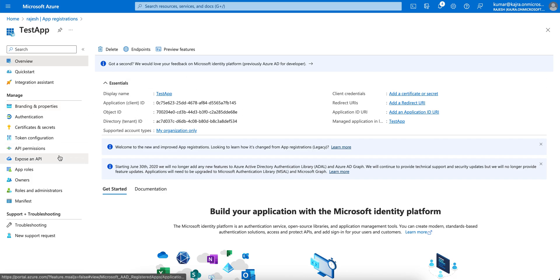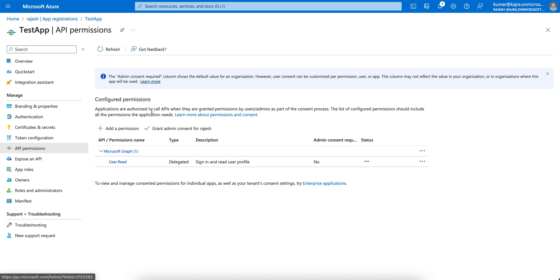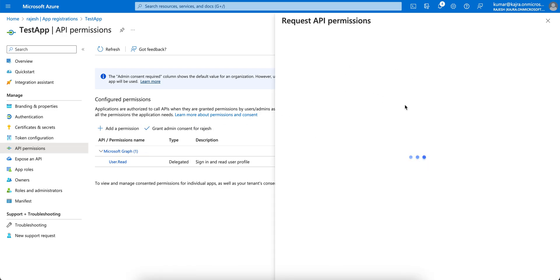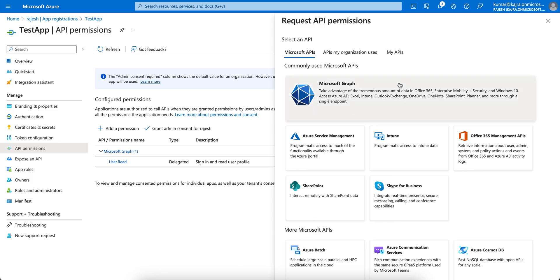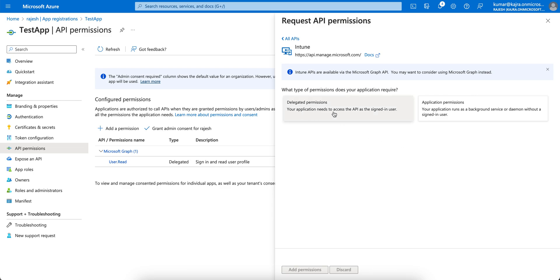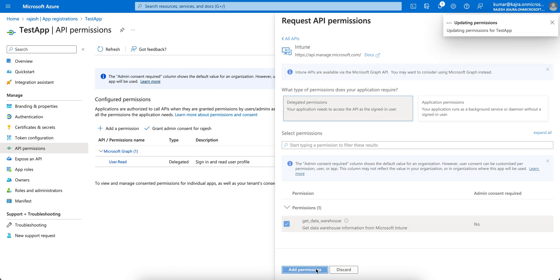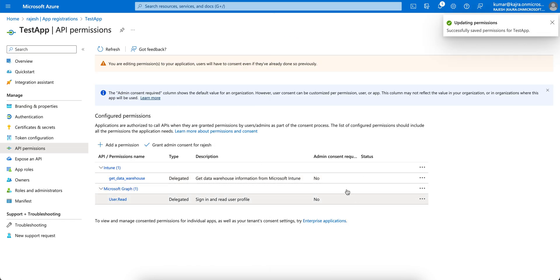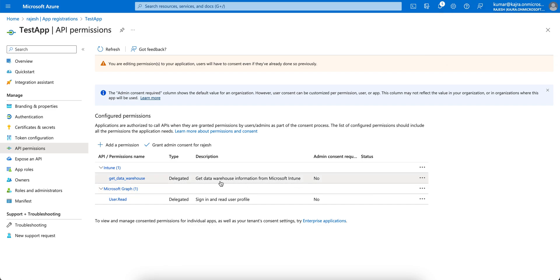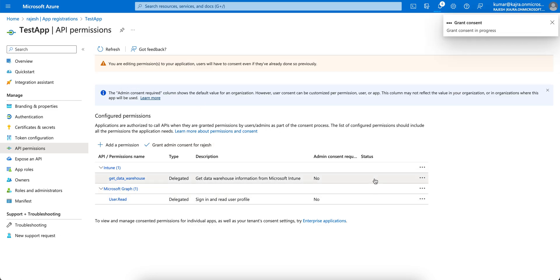Now if you want to give permissions, click on API Permissions and then click Add Permissions. There are multiple options — if you want to take advantage of the Graph API, click on it. If you want to give Intune access, your application needs access to the API assigned to users. Our application runs as a background service, so you can give delegated access — like Data Warehouse access. Then select 'Get Data Warehouse' to get data warehouse information from Intune, and then grant the permissions. Once you grant the permission, the status will be marked as granted.